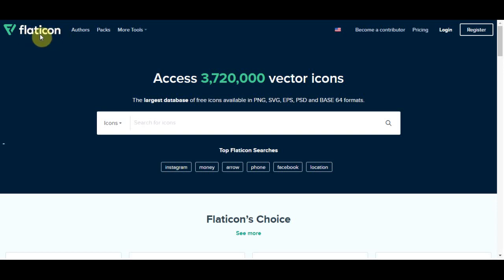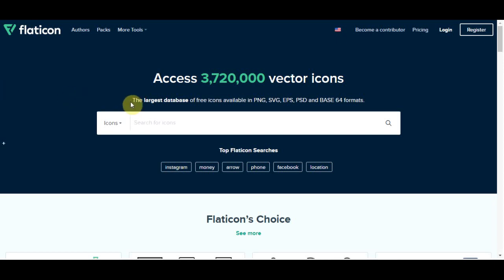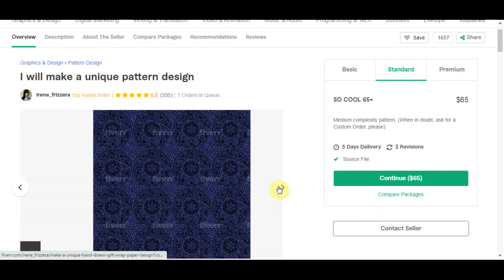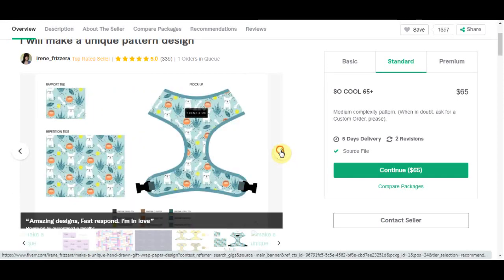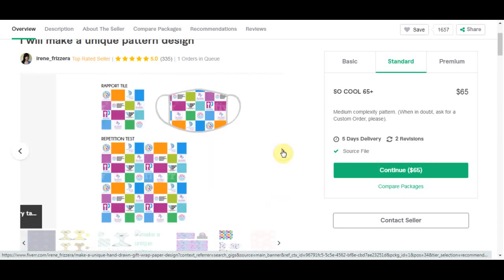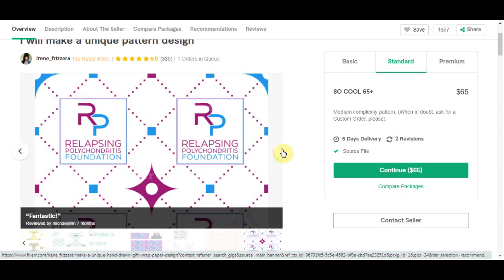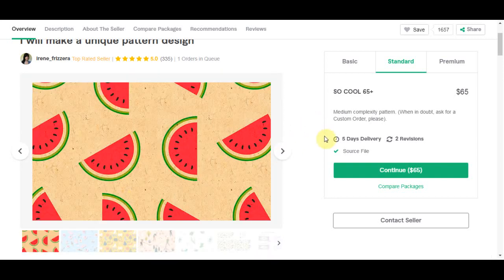The website we are going to use today is called Flat Icon. Flat Icon is a website where you can find over 3 million vector icons. We are not buying anything here — we are going to use Flat Icon's free tool to create patterns. Before creating these patterns, let me tell you what they are used for. These patterns are practically used for any designs on bed sheets, pillow covers, phone cases, mugs, sandals, t-shirts, hoodies, walls — anything you can think of that needs a pattern.